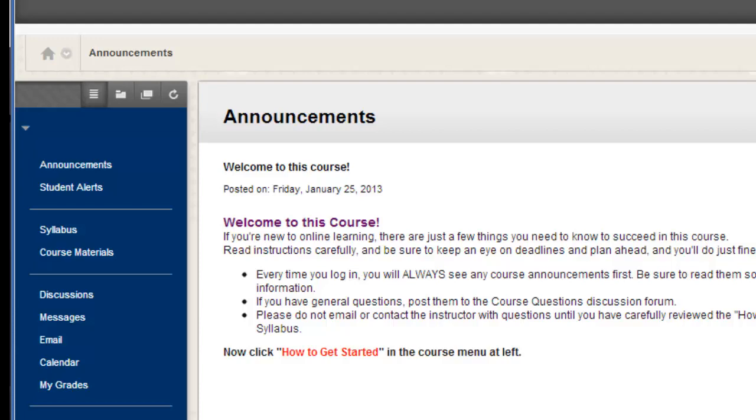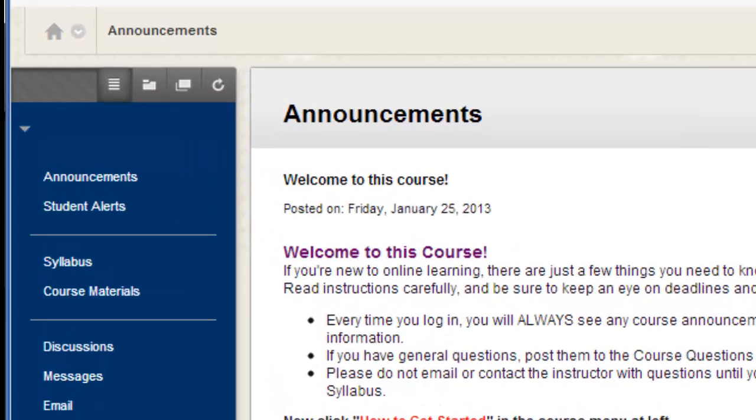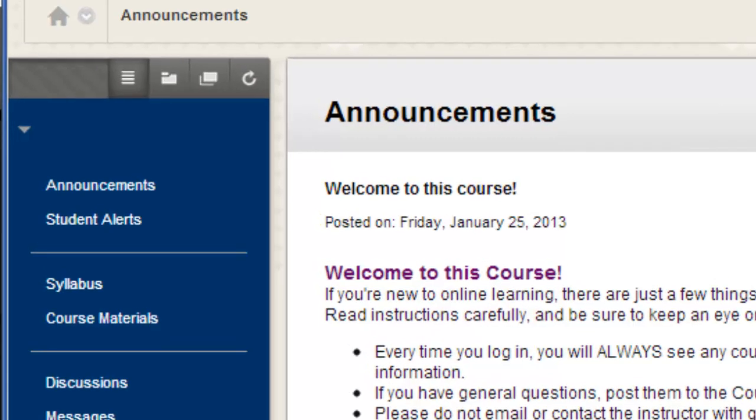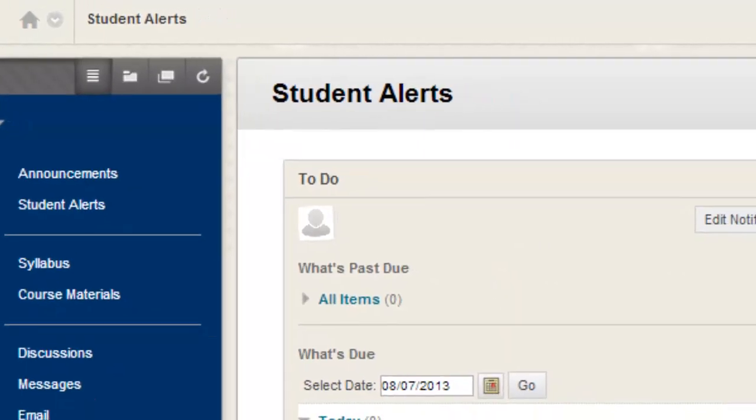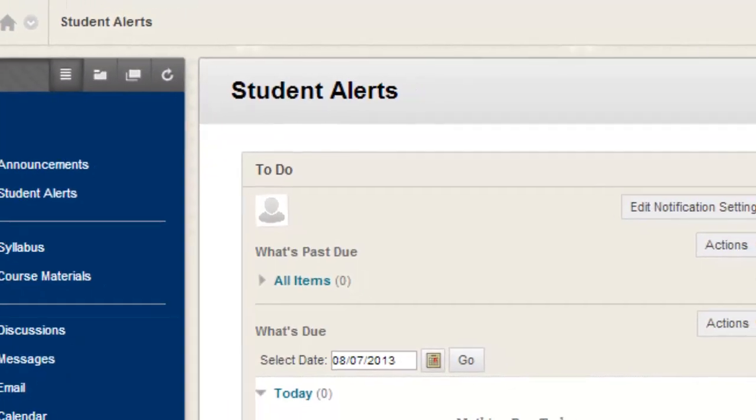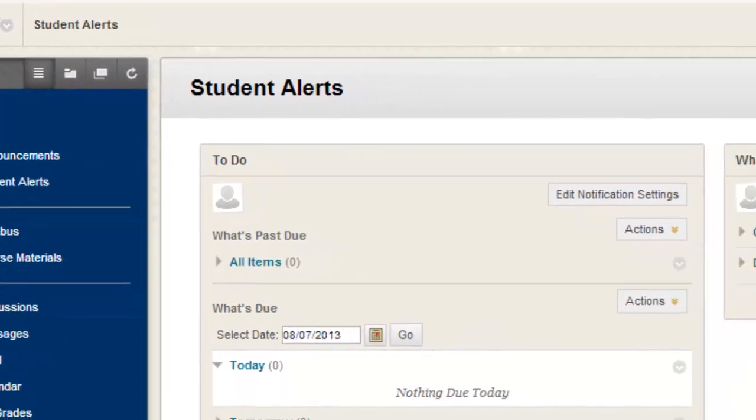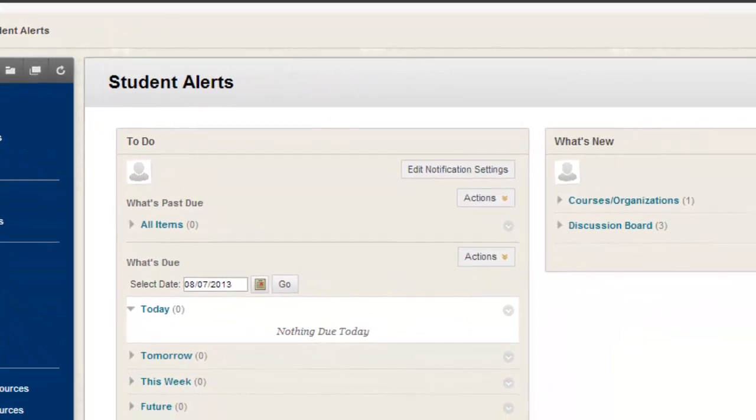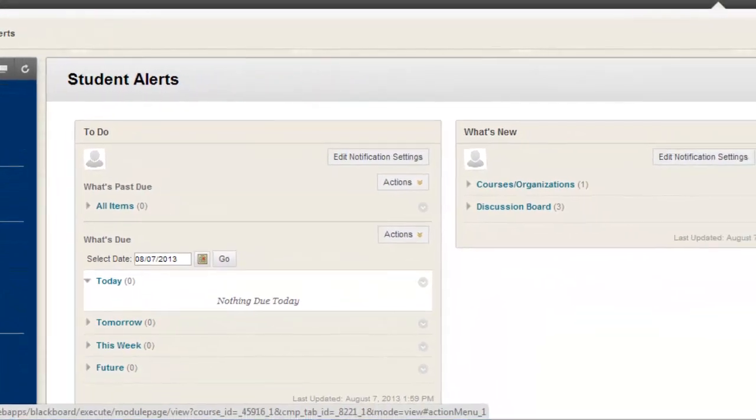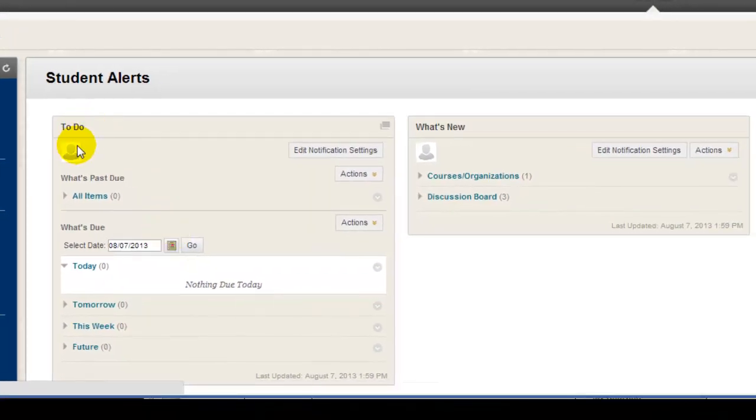For example, your instructor may have you land on a page that looks like this one, that in this course is labeled Student Alerts. As you can see, this page has little boxes called Modules labeled To Do or What's New.